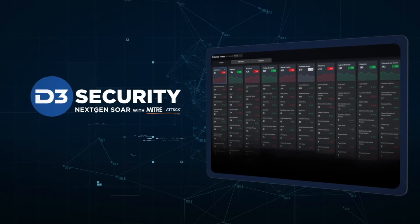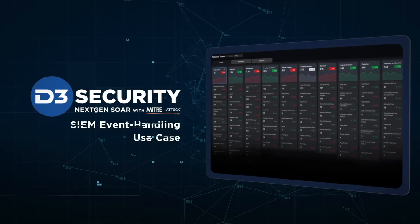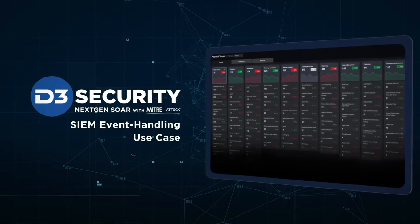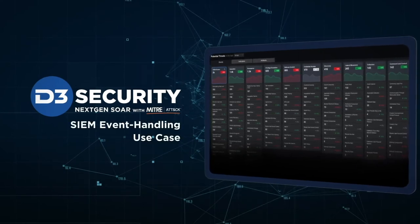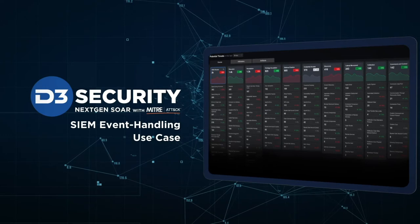Hi, everyone. Welcome back to the D3 use case series. Today, we're focusing on security event handling and SIEM more specifically.